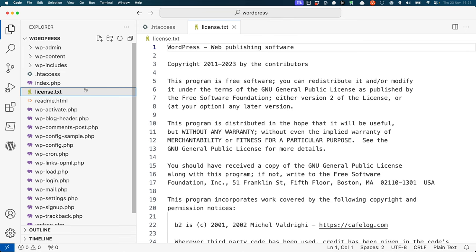The license.txt file contains the open source license information for WordPress. WordPress is licensed under the open source GNU General Public License, version 2. This license allows anyone to use, modify, and redistribute WordPress.